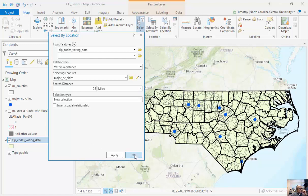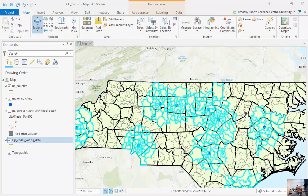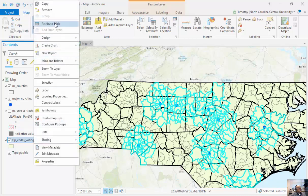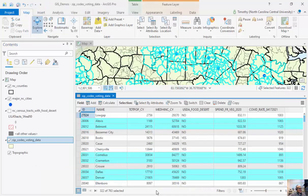When I click OK, you can see the result. All of these zip codes happen to be within 25 miles of the large cities we're looking at here.